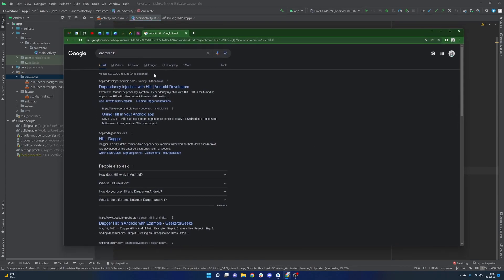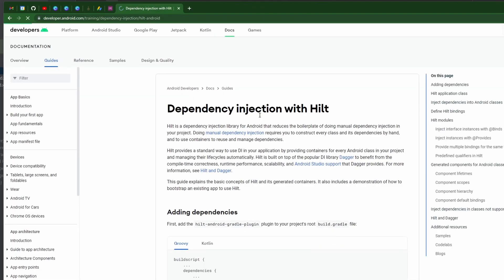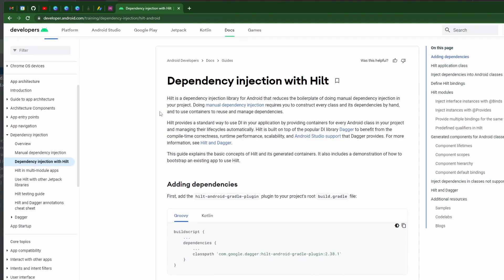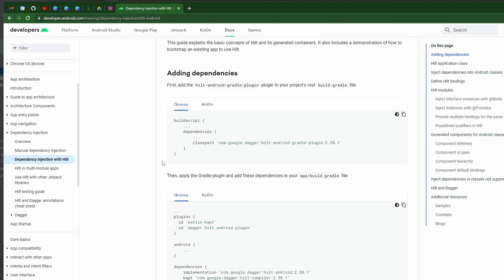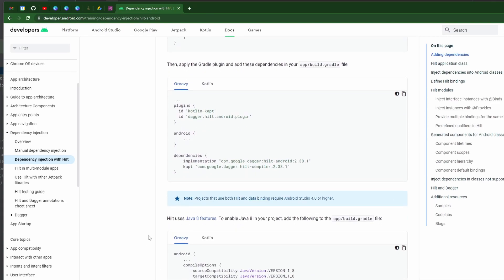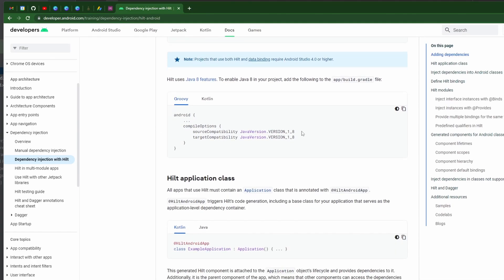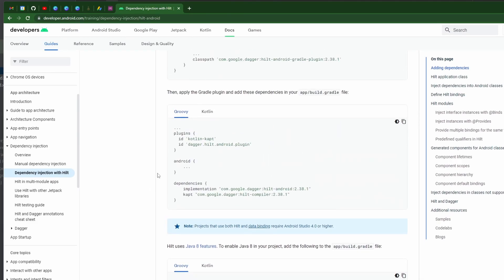Before we get started please subscribe if you are brand new and consider liking the video if you've been enjoying the content so far. Typing 'Android Hilt' into Google and clicking on the first link brings you to the documentation page, which I'll link in the description. There are a few dependencies we need to add for Hilt — a couple of plugins and some configuration to make sure we're using Java 8. Let me add in these dependencies.